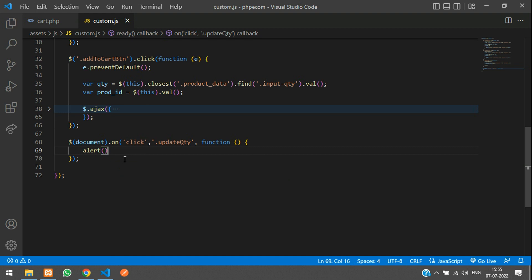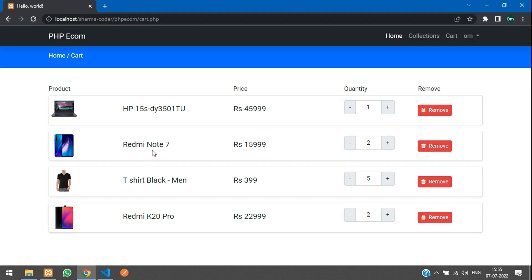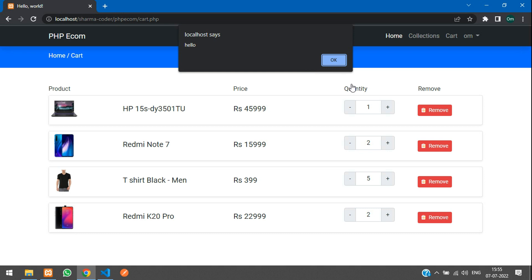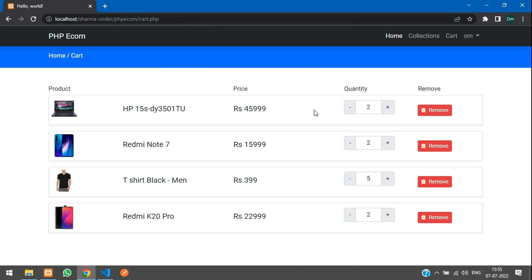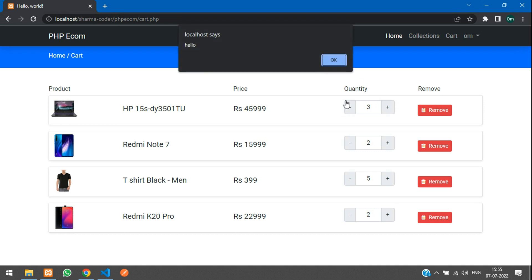Let's add an alert and check if it's working. Refresh — and there it is. You may need to do a hard refresh with Ctrl+Shift+R to get it working. Even for the decrement button it's going to work.